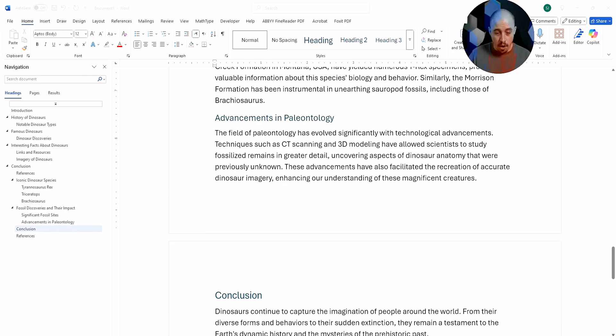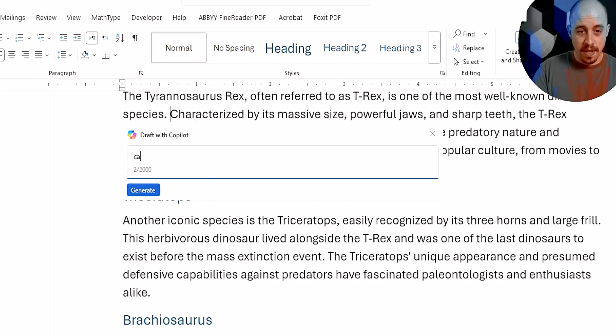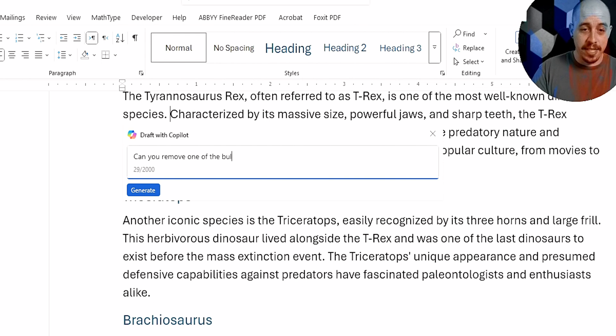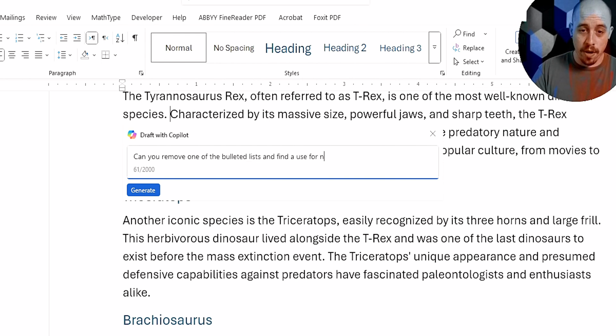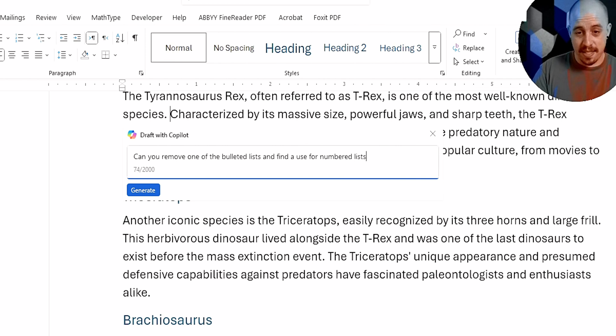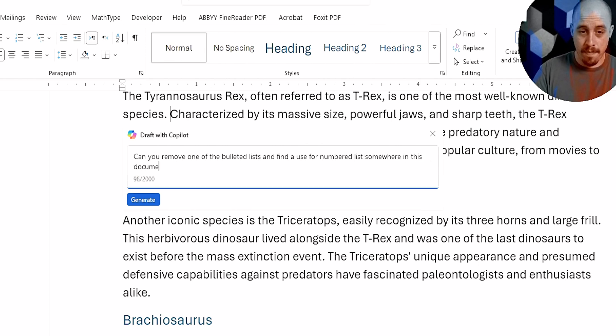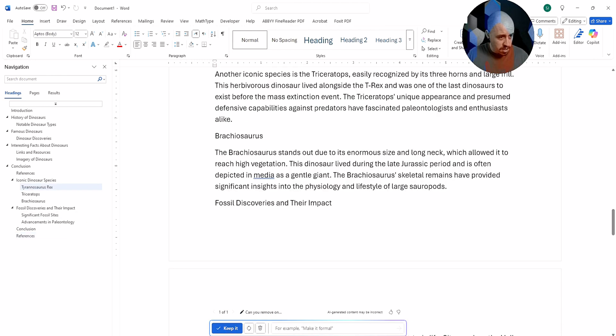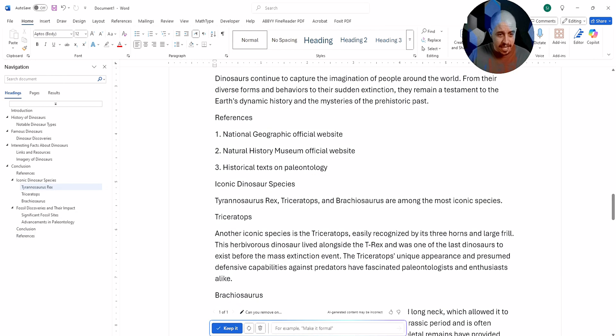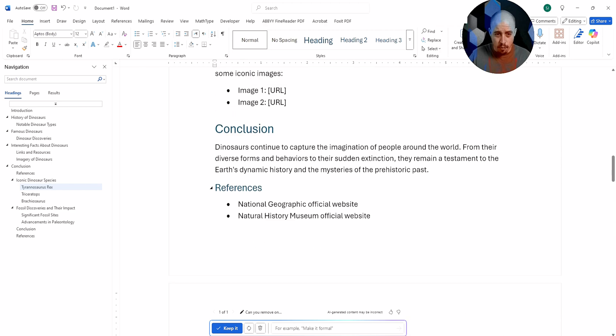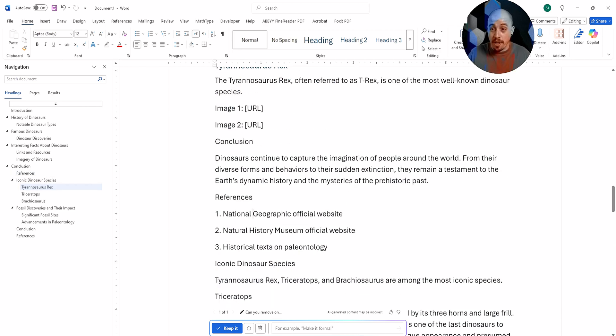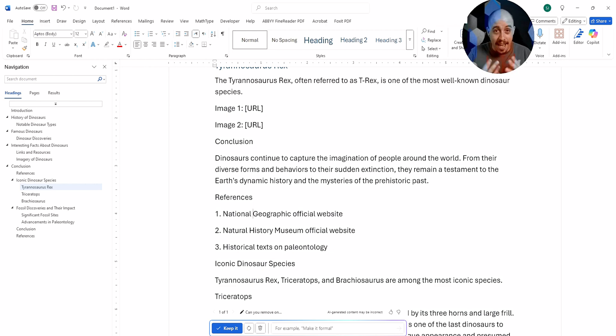Oh, I know what else I can do. Let's do, can you remove one of the bulleted lists and find a use for numbered lists somewhere in this document? And let's see what it comes up with now. All right. So it looks like that it was able to put in references, but this is a great starting point. And now I can go back through and add my images and hyperlinks so that I can use this as a working document.